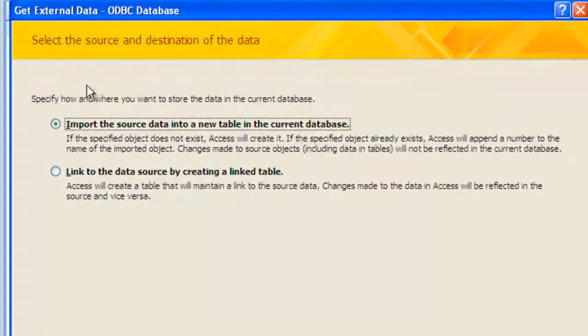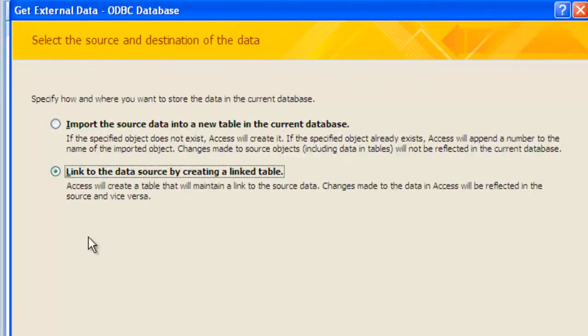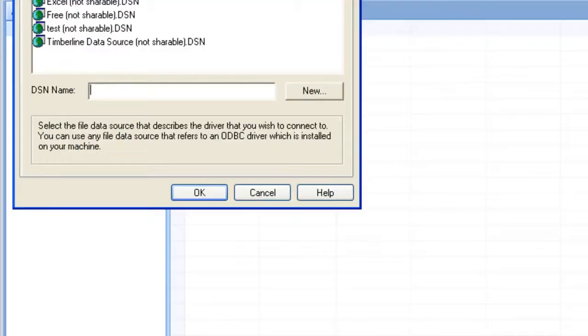Now I've got two options here. I can either import or link, and we'll talk more about those later. For now, click on Link and hit OK.